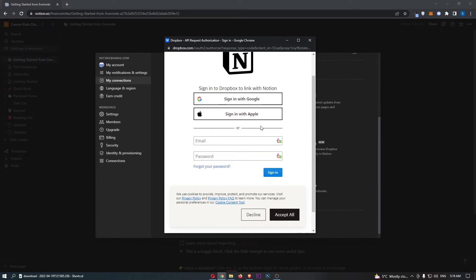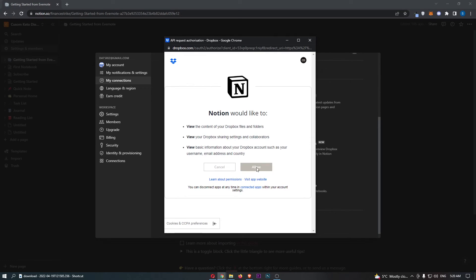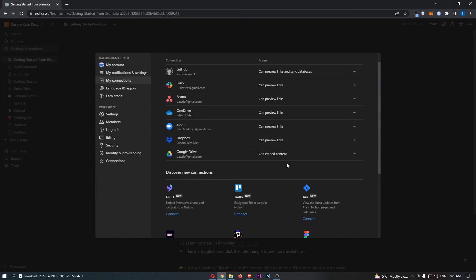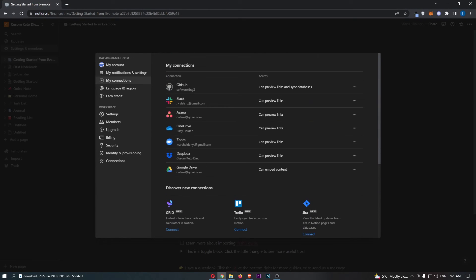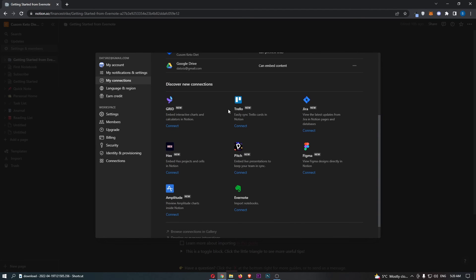And now it's going to ask for permission basically to link both of these websites up, so tap Allow. And then as you can see, just like this, Dropbox is now going to be added to My Connections, and that is how you can integrate Dropbox with Notion.